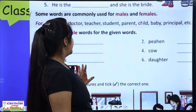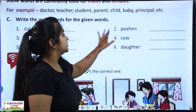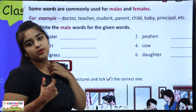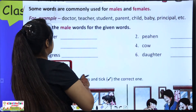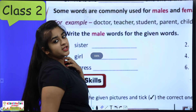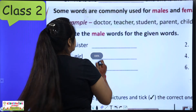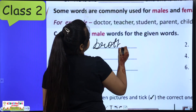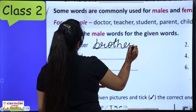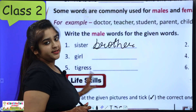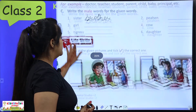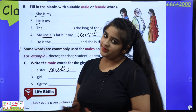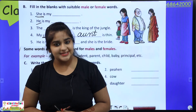Next: write the male for the given words. You have to write male words. Like sister — what is the other one? Brother. Brother is male — B-R-O-T-H-E-R. Then girl — boy. Tigress — tiger. Very easy chapter. We will complete the exercise and I will send the assignment.